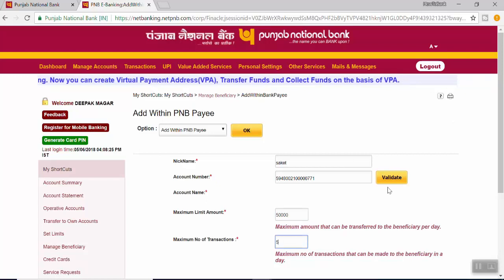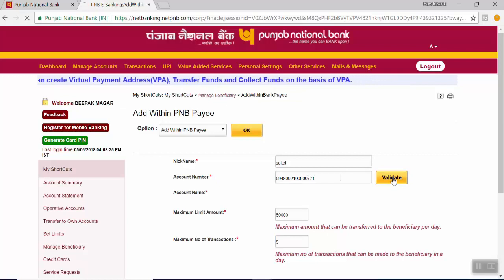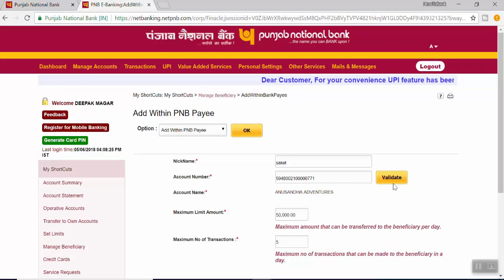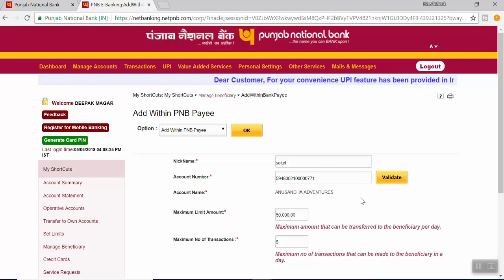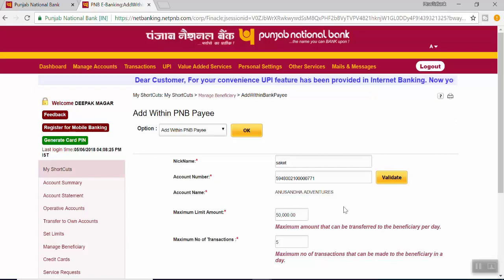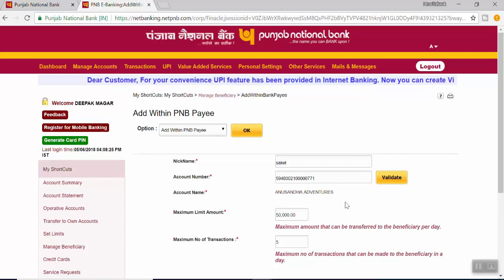After you input the account number, click on Validate. This will instantly confirm if you have added the correct account number, because it will now show you the account name.